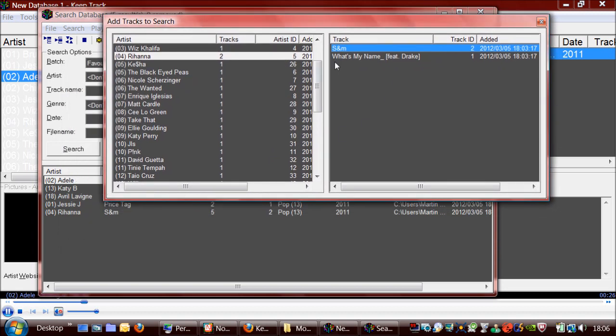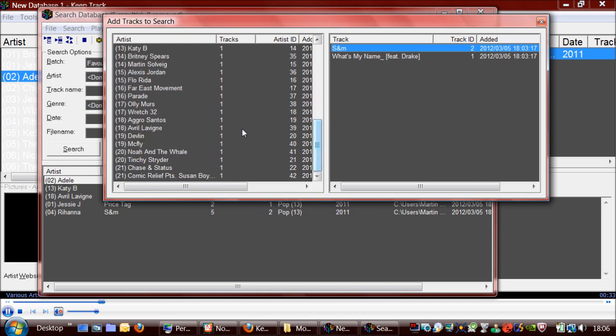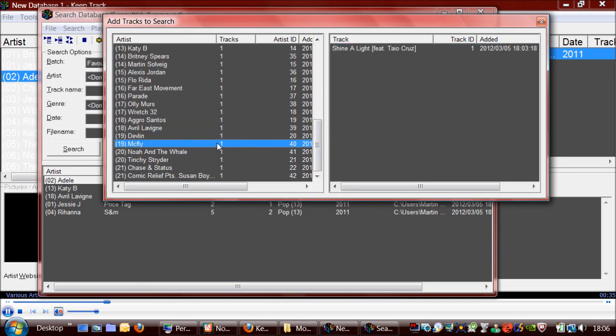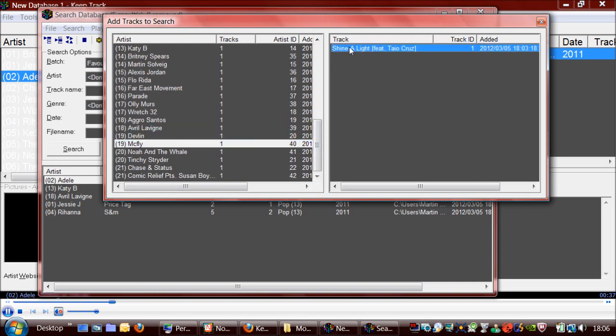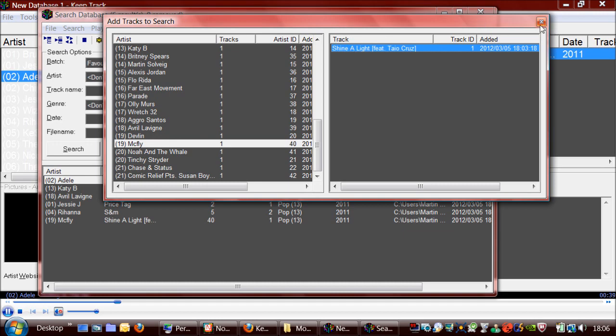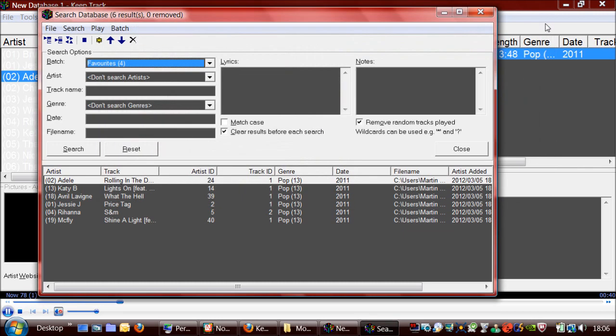And when this gets to that track it will start playing it as well. So I'll just do that again. So that shows that.